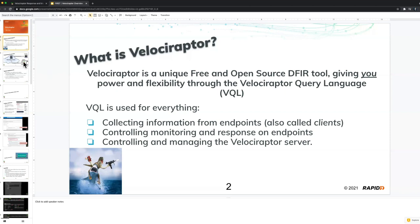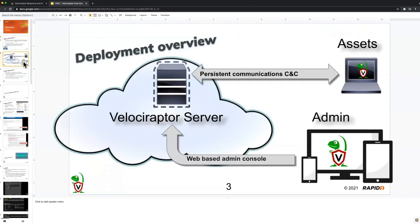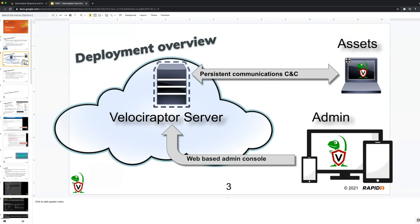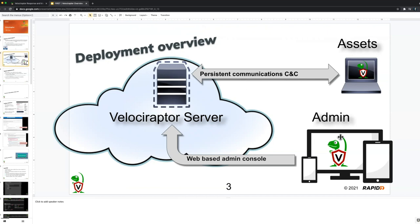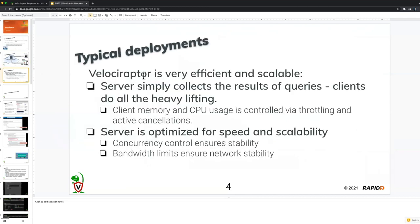So we don't have a lot of time today, but I just wanted to give you a quick overview of how Velociraptor actually works. Typically, we install the Velociraptor server in the cloud and our endpoints, which we call in Velociraptor terminology, the clients are constantly connected to the server through persistent communications. And that allows us to task clients very quickly in very low latency. So as soon as we want to search for something, the clients immediately return that information. We also have an admin UI, which is used to control and manipulate the server, which we'll see today.